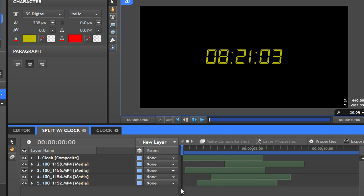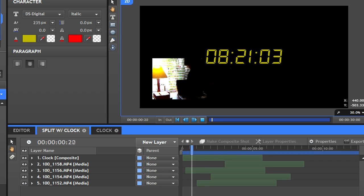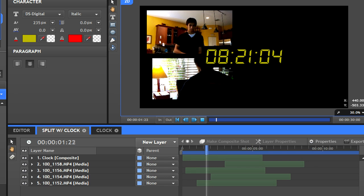You can also offset the timing of each video to come in at a different point during the ticking. Now you have a very interesting real-time effect.